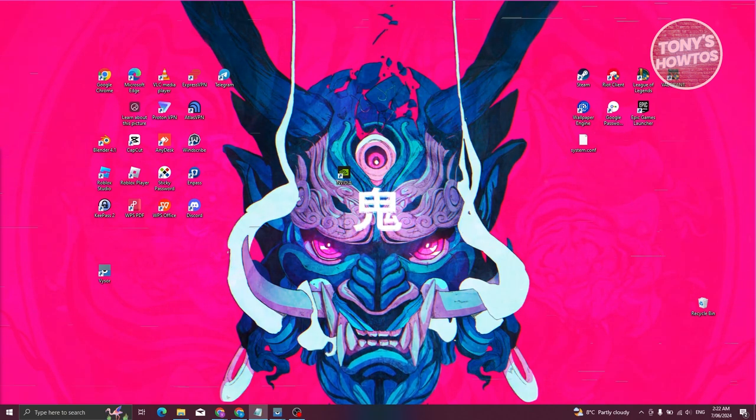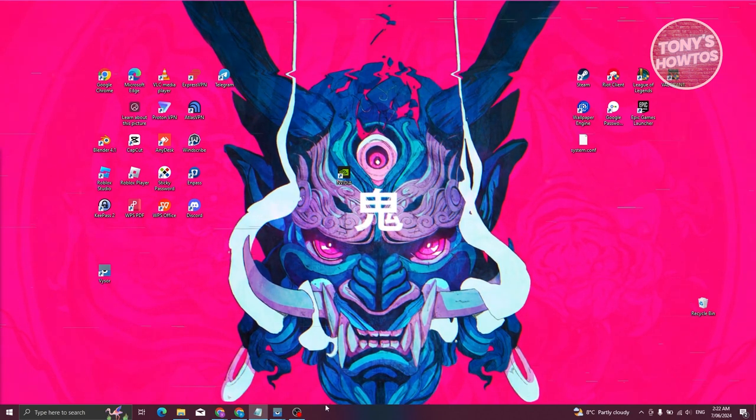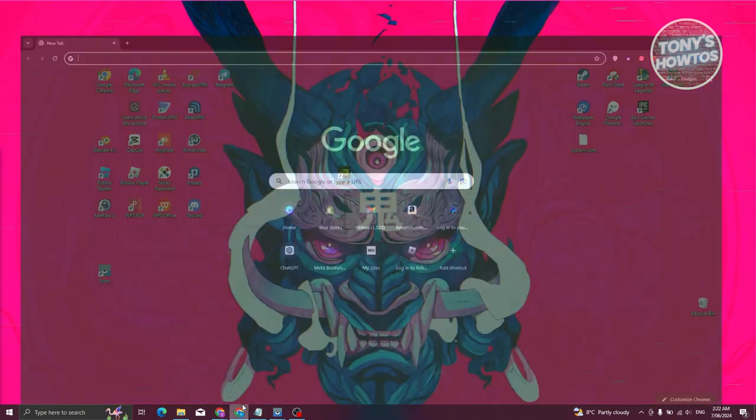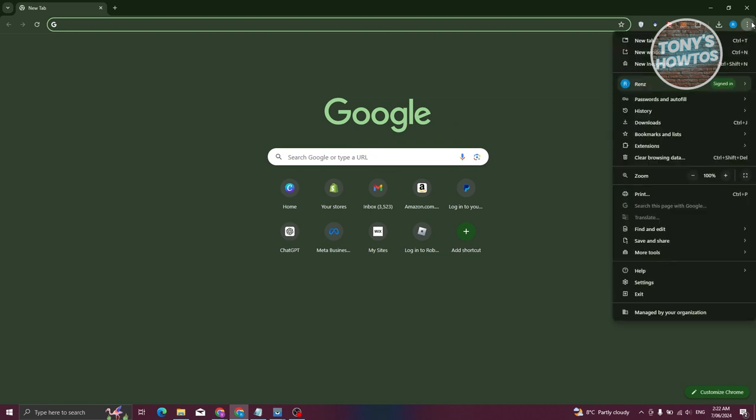To update your Chrome browser in your laptop, you need to access a few settings. Let's go ahead and open up our Chrome browser here. What we need to do is visit our settings. At the top right of your screen you should be able to see a three-dotted icon. Let's go ahead and click on it.